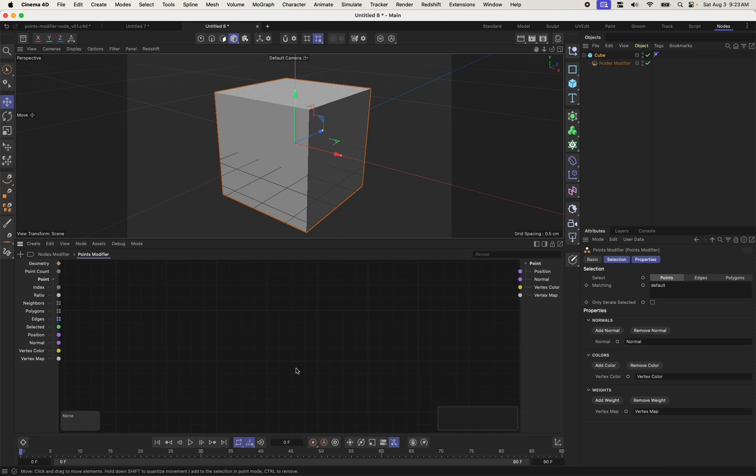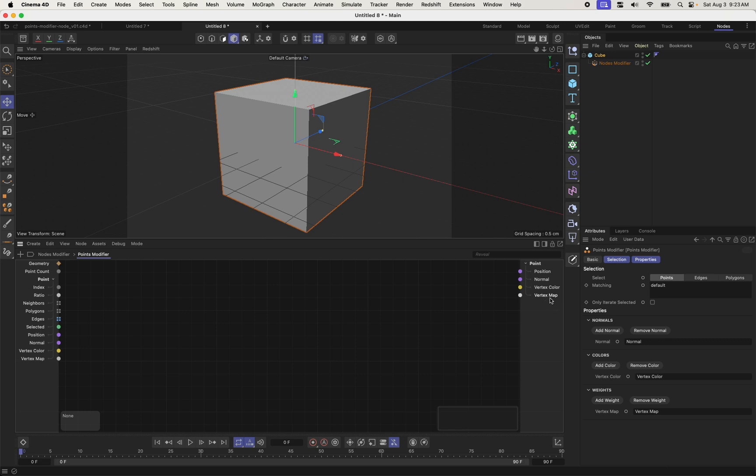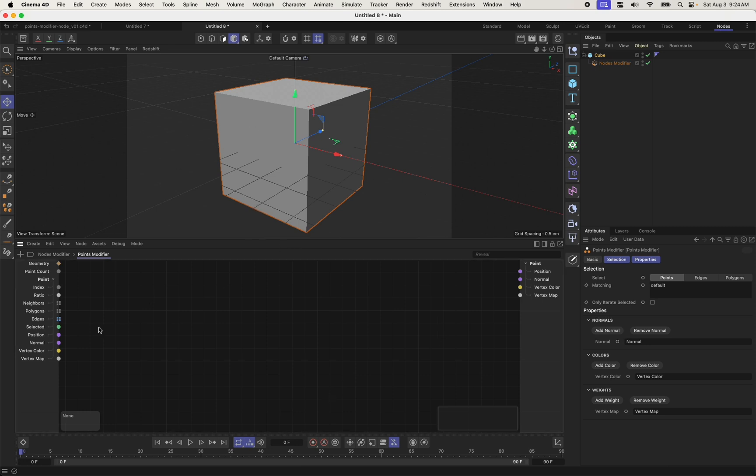Now in my points modifier, what can I do? Diving inside of here, we see there are a number of inputs along the left-hand side and not quite as many outputs along the right-hand side. The ones you see along the right are the values you can write or change. I can change the position, the normal, the color, or a vertex or weight map for a given point. And along the left-hand side, we've got some of those same things: position, normal, color, along with some helpers like neighbors or ratio. Ratio allows us to see the index of a point in a zero to one range. That'll be useful later.